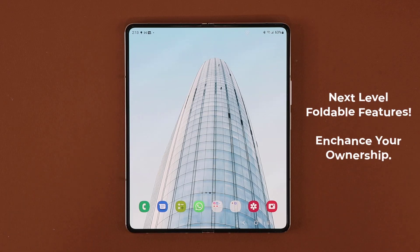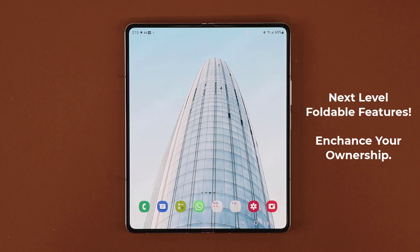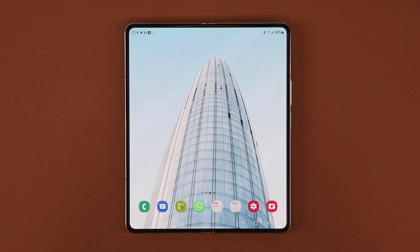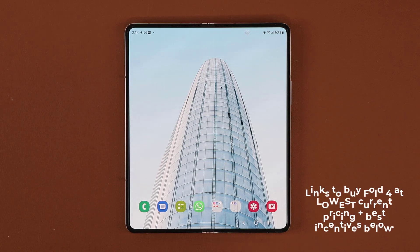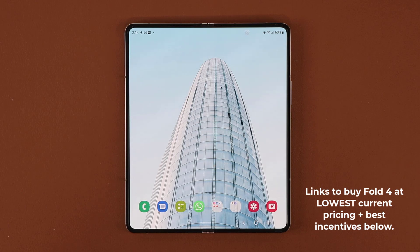Hey guys, Sakhar from Sakhi. In today's video, I'm going to be sharing 10 amazing things you can do with your Samsung Galaxy Z Fold 4. Samsung has dubbed these features as next-level foldable experiences. I'll let you know that if you have a Samsung Galaxy Z Fold 3, 2, or 1, 90% of these features will work no problem. So let's dive in and get started.